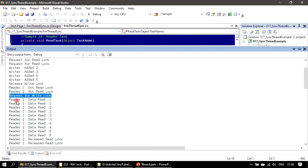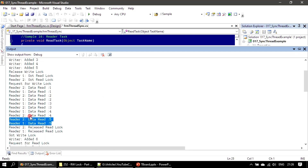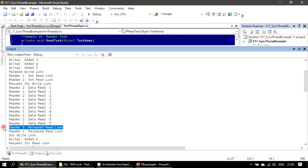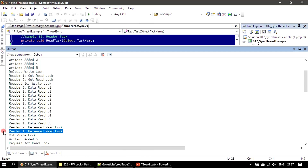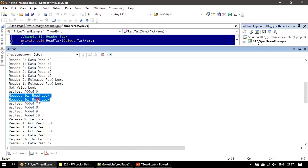Now both reader threads are reading — this time reader two reads first: one, two, three, four. Both readers are busy reading the content. Once they finish, they both release the lock. When reader two releases the lock, the writer still cannot acquire it. After reader one also releases the lock and nobody is locking the resource, the writer gets a chance to lock the resource and starts adding elements. In the meantime both readers came out of the inner loop and are waiting to acquire the read lock, because the writer acquired the write lock, which blocks both readers and writers.